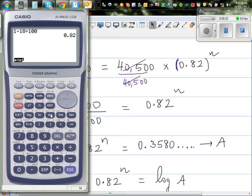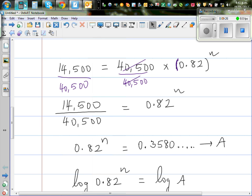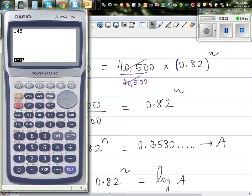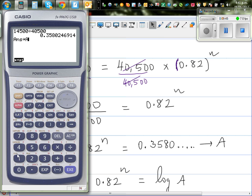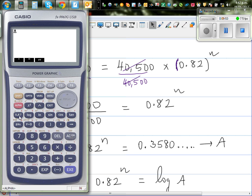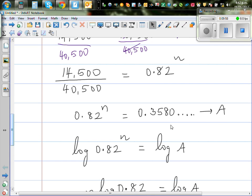On the calculator: 14,500 divided by 40,500 gives 0.3580. I'll save this whole value as the letter A using the alpha key and pressing Enter. So the calculator now remembers A as 0.3580. We now have 0.82 to the power n equals A.